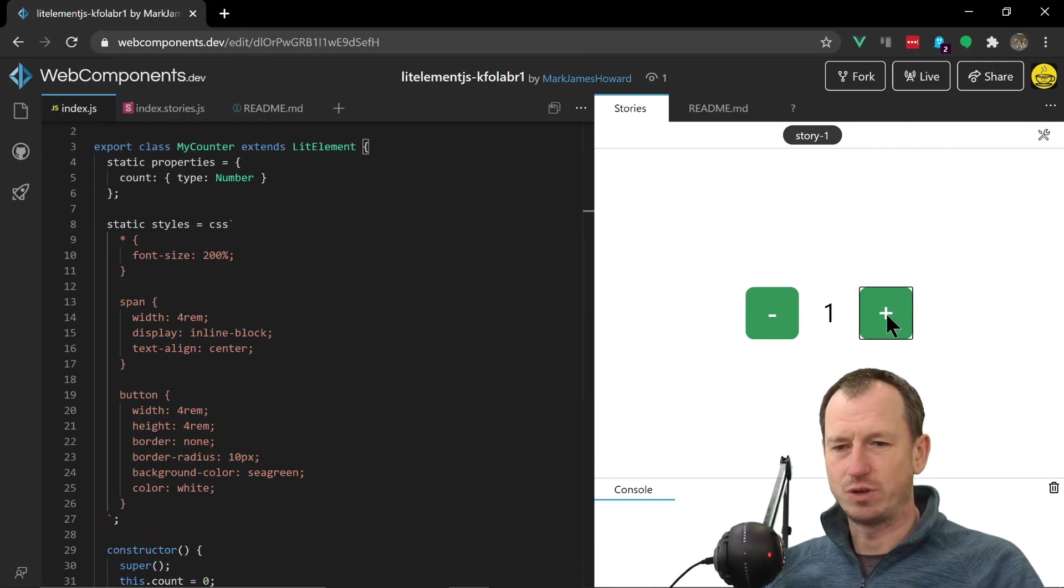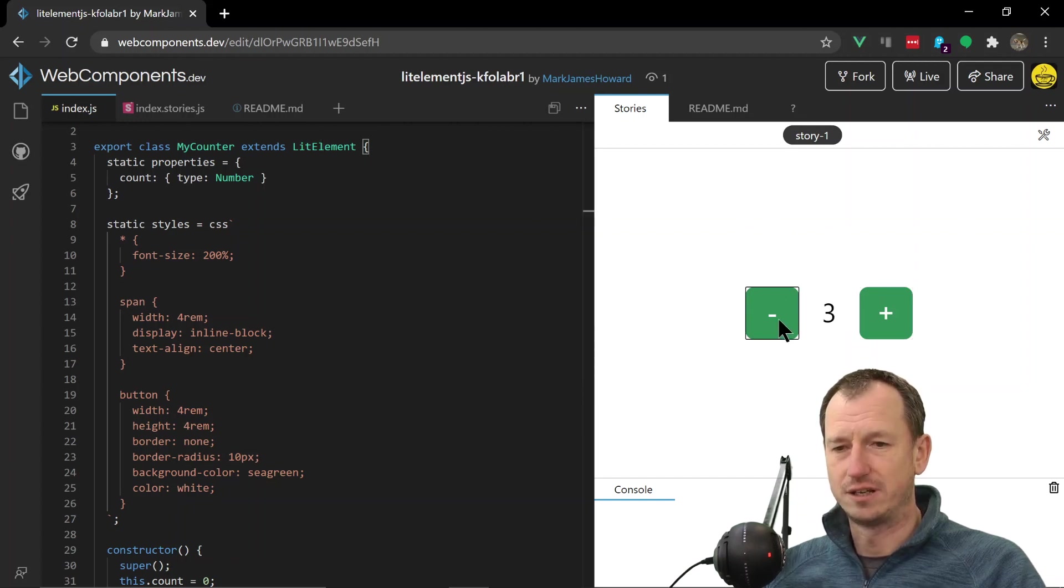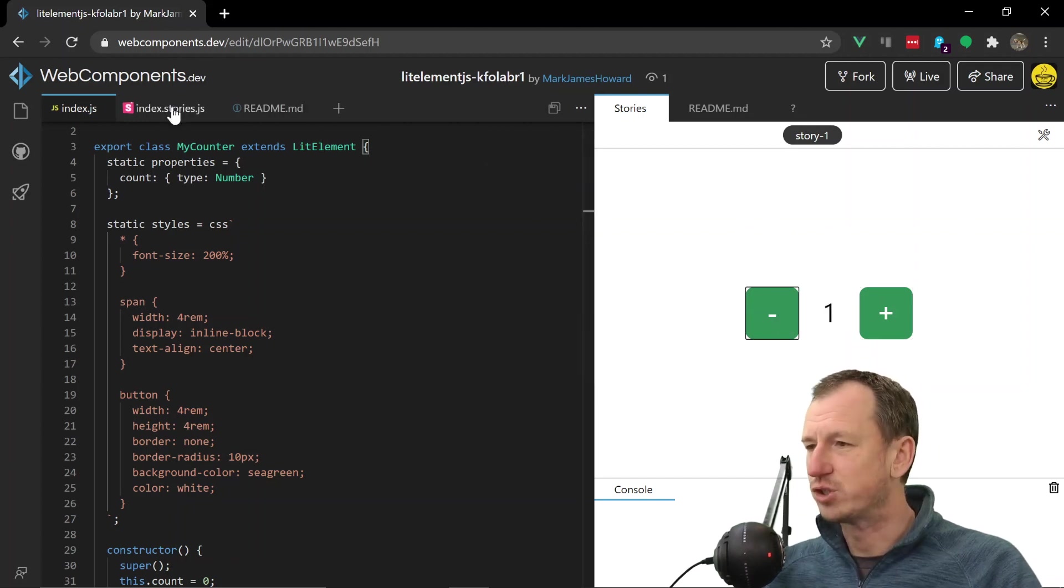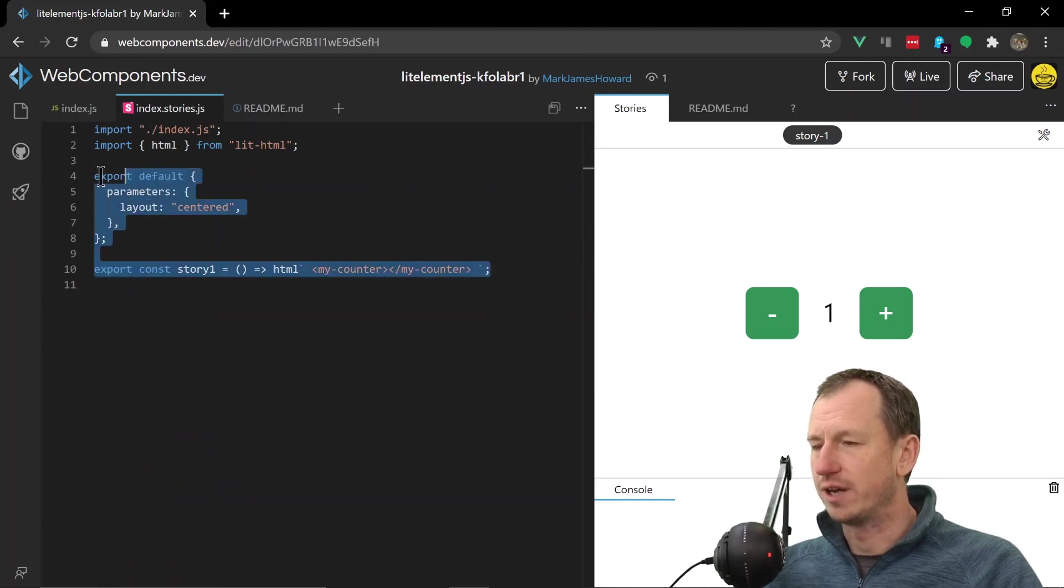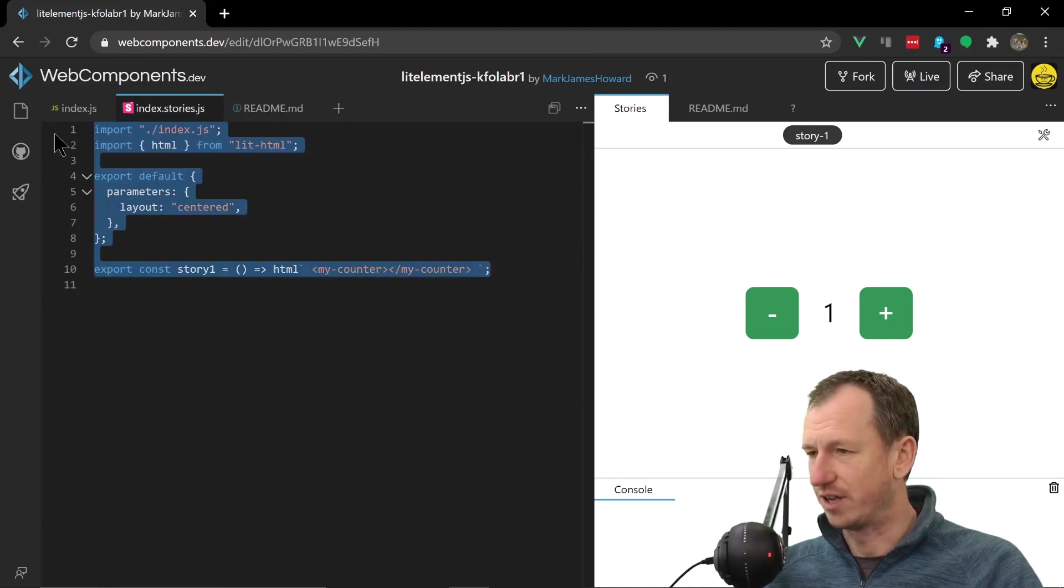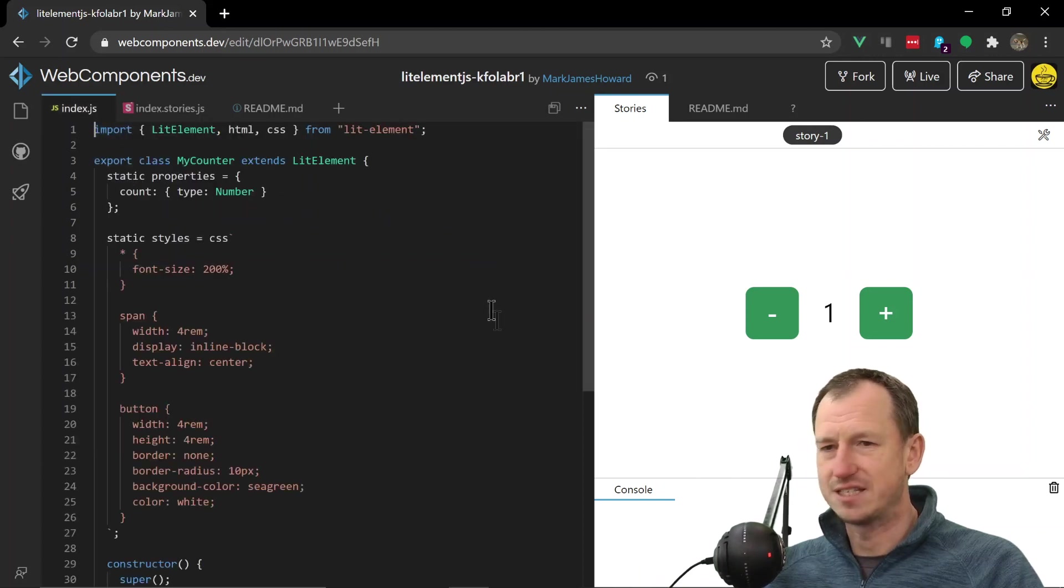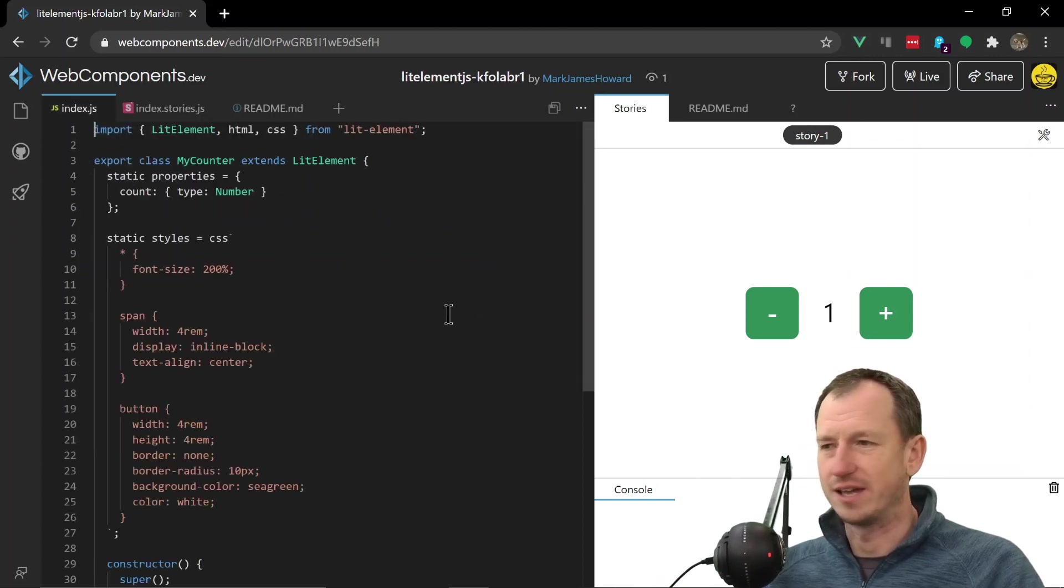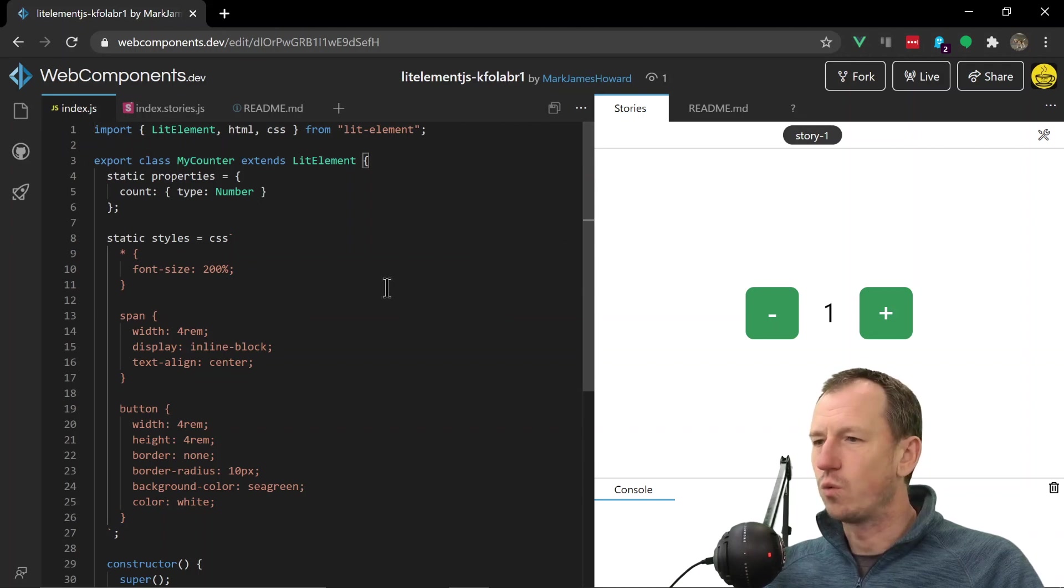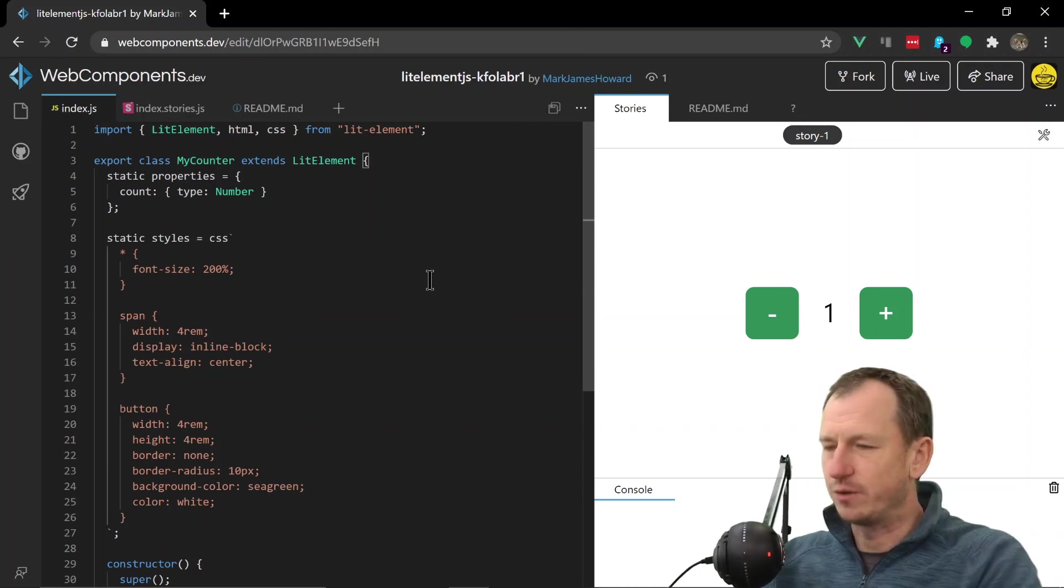So this is just going to create the counter component and we can see it working over here straight away in our story. So this is the testing screen. Now I'm not an expert in Storybook, but you can add multiple ones of these for different scenarios. We're not going to do that today, but we'll certainly look at this flow here.